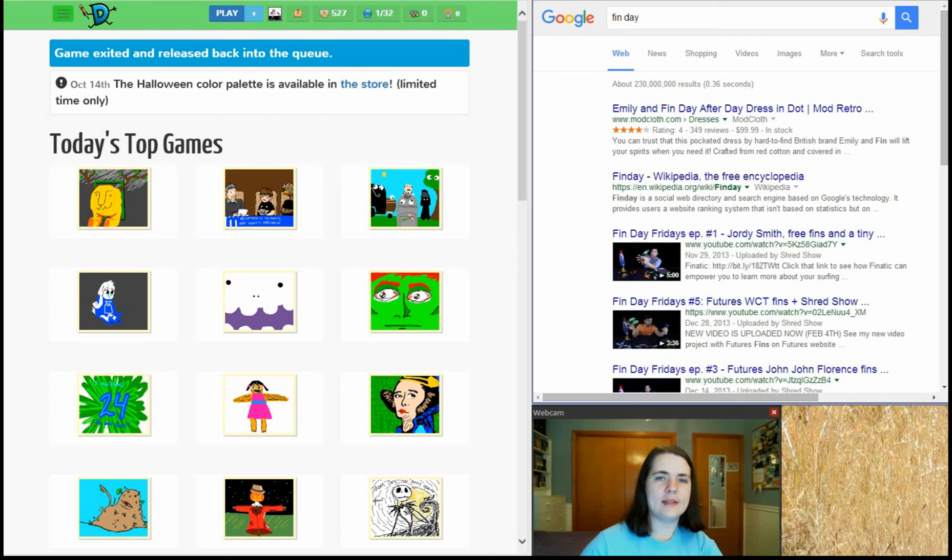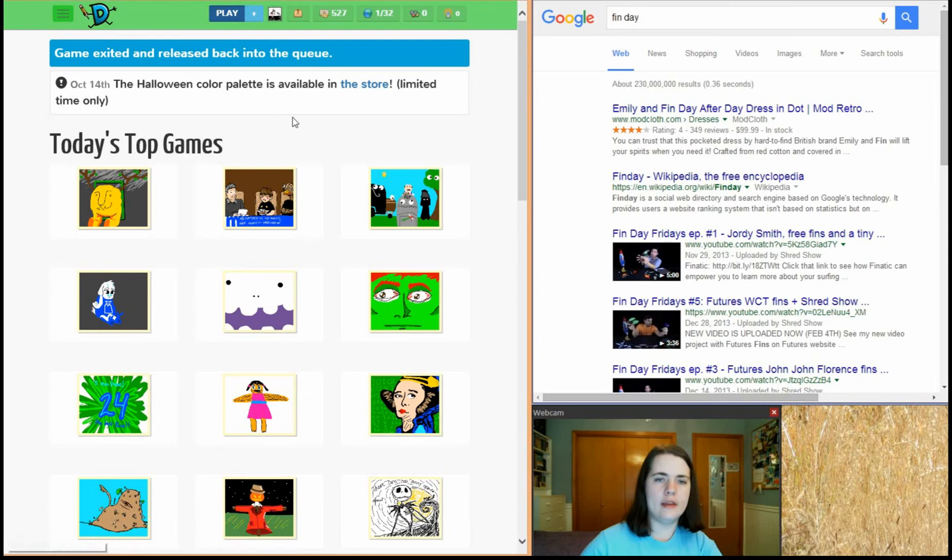Hello everybody! It's Blitzkirl here, and I'm going to find a prompt to draw in the queue.